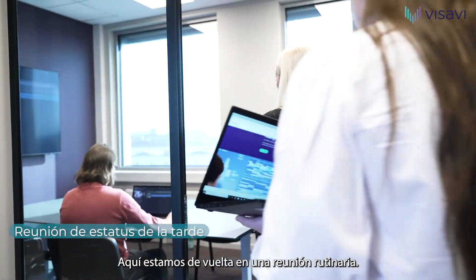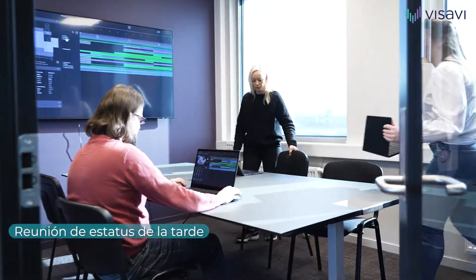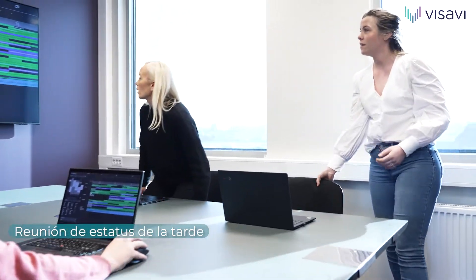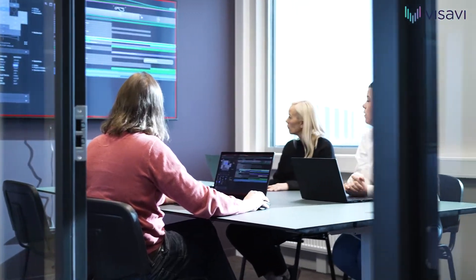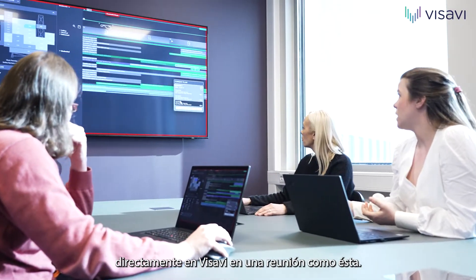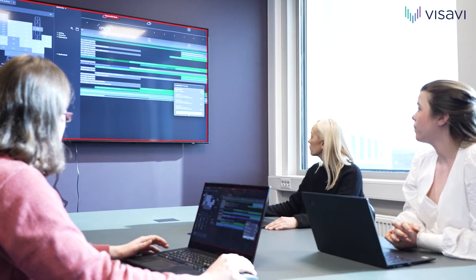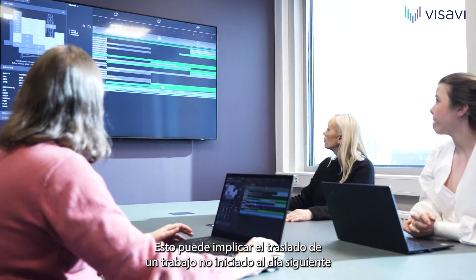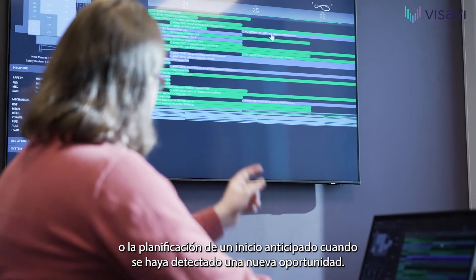Here we are back in a routine meeting. This is a daily status review towards the end of the work day. The team will review the progress made during the day, noting any activities that are delayed or ahead of schedule. You can also update job status directly in Vis-a-Vis in a meeting like this. The schedule ahead is now adjusted according to actual status. This could be moving an unstarted job to the next day, or scheduling an earlier start where a new opportunity has been spotted.